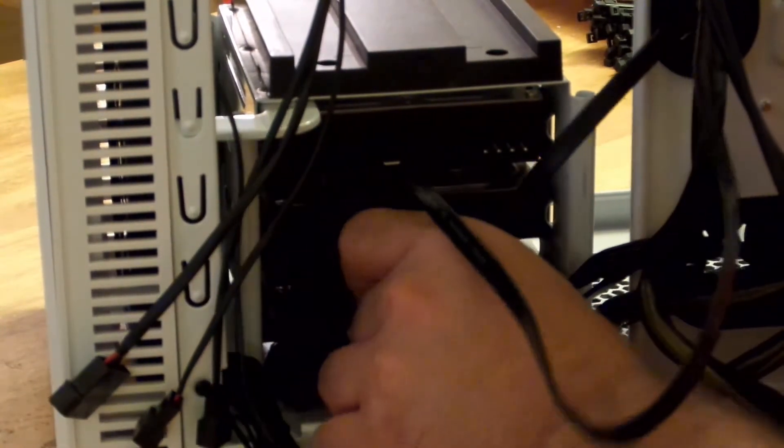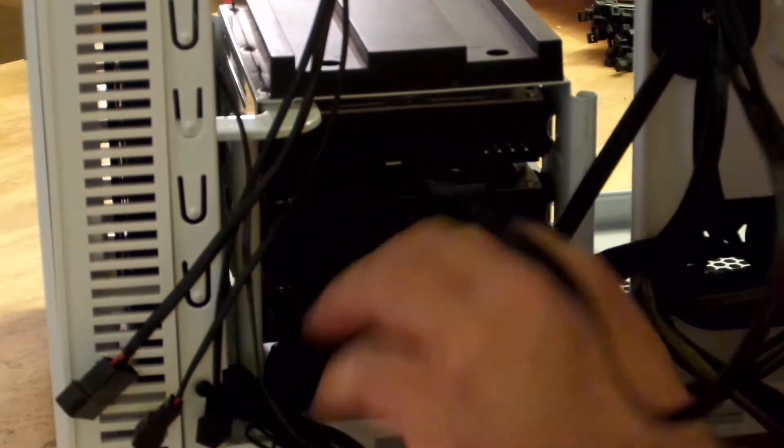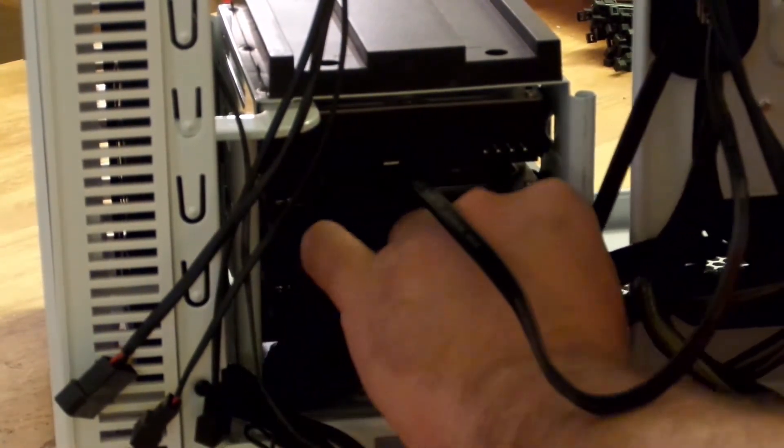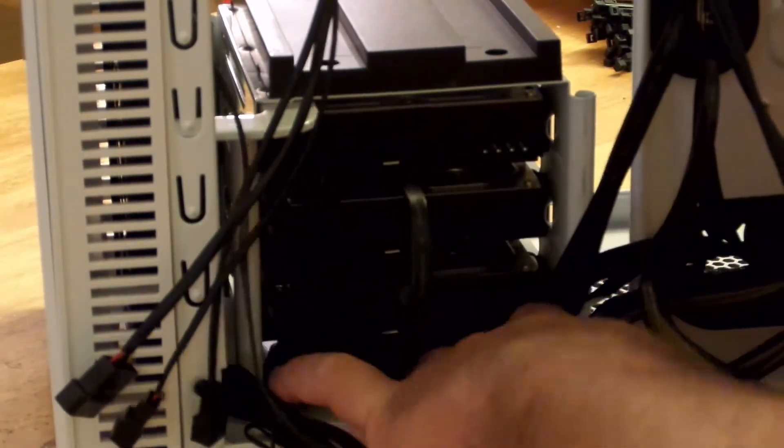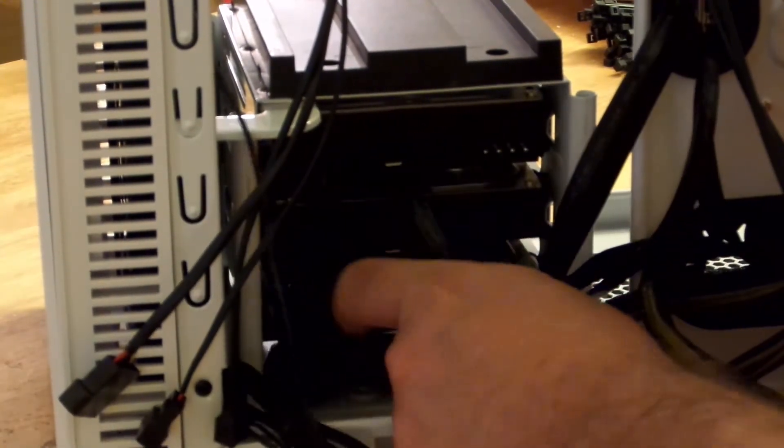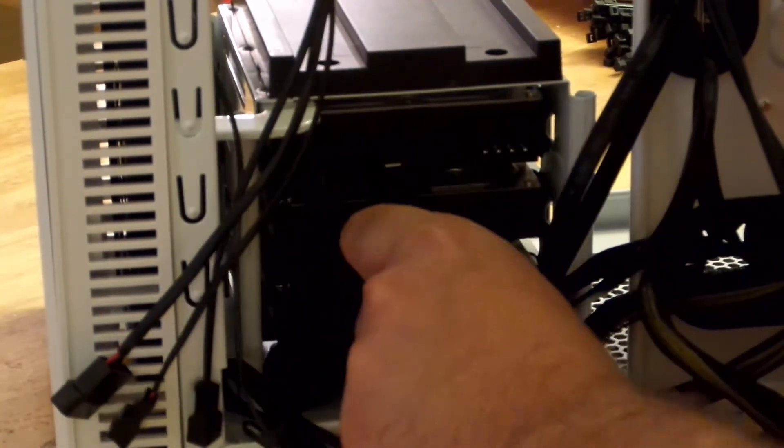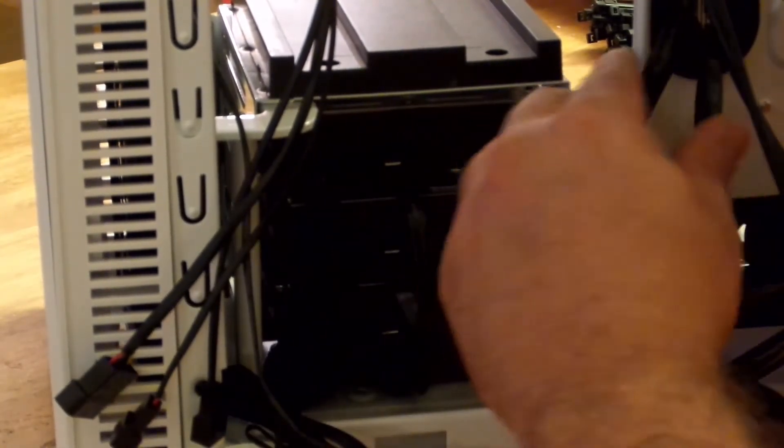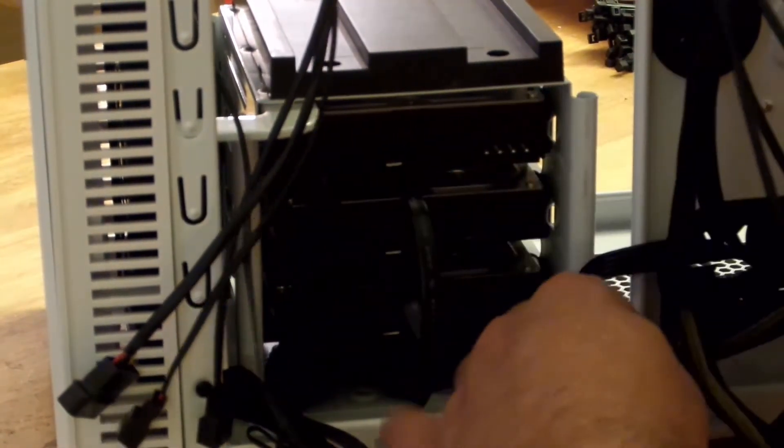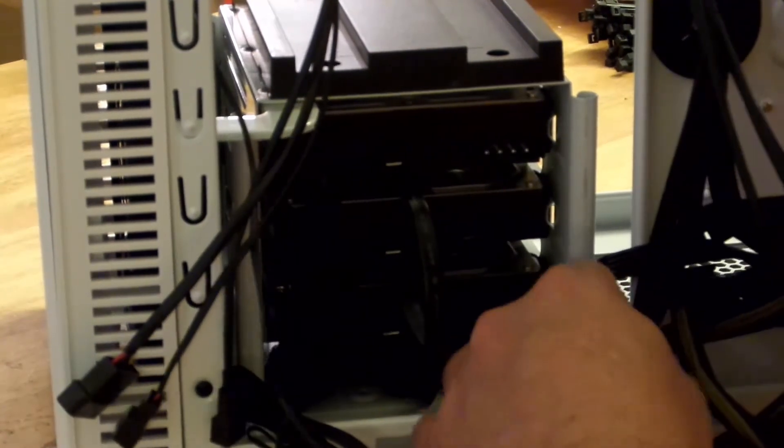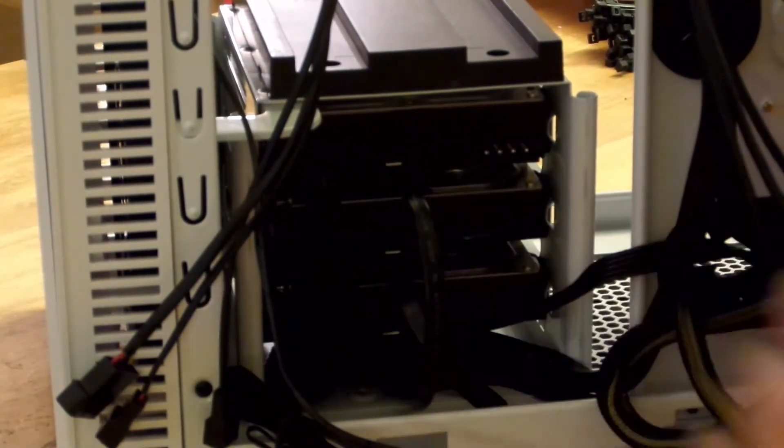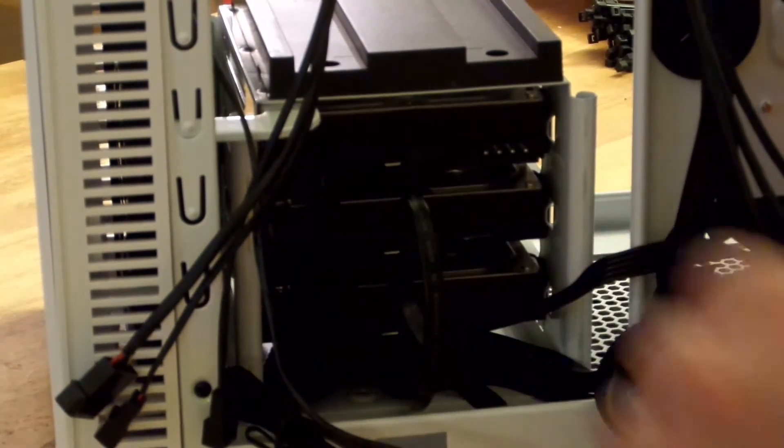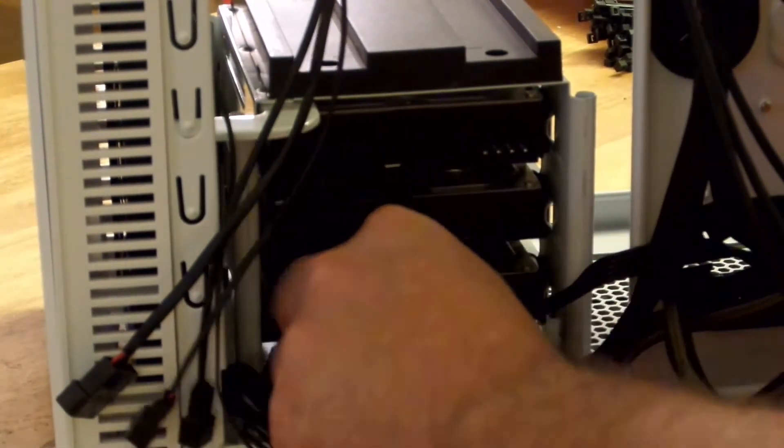And we slide them all under here because they're hidden, so it doesn't matter what kind of mess we make back there. But I still want to keep as much out of sight, out of mind as possible.